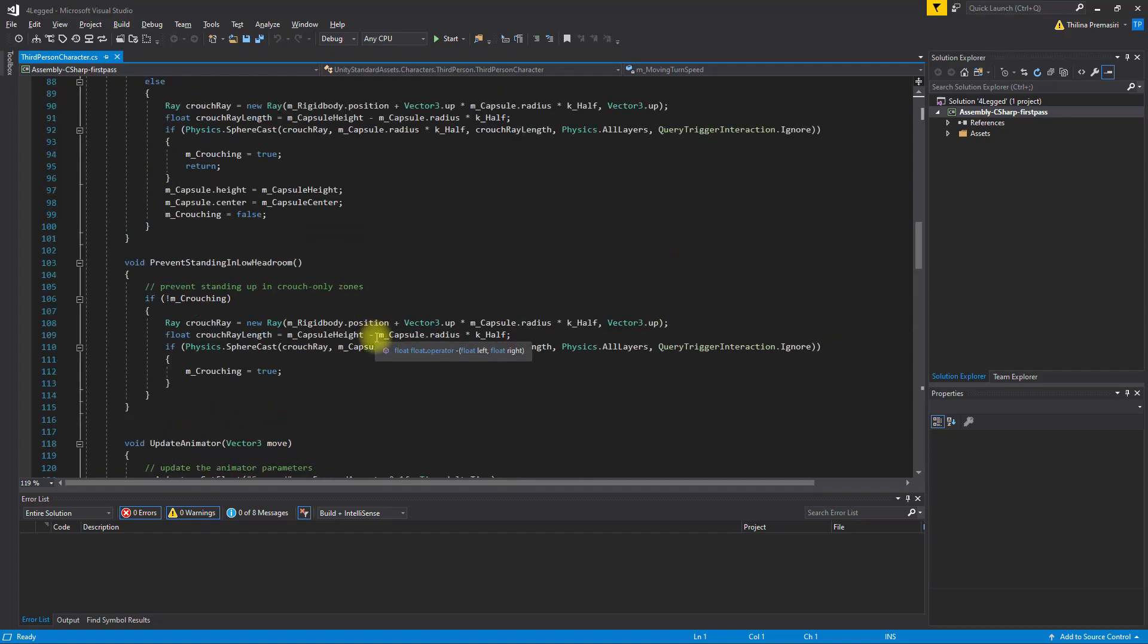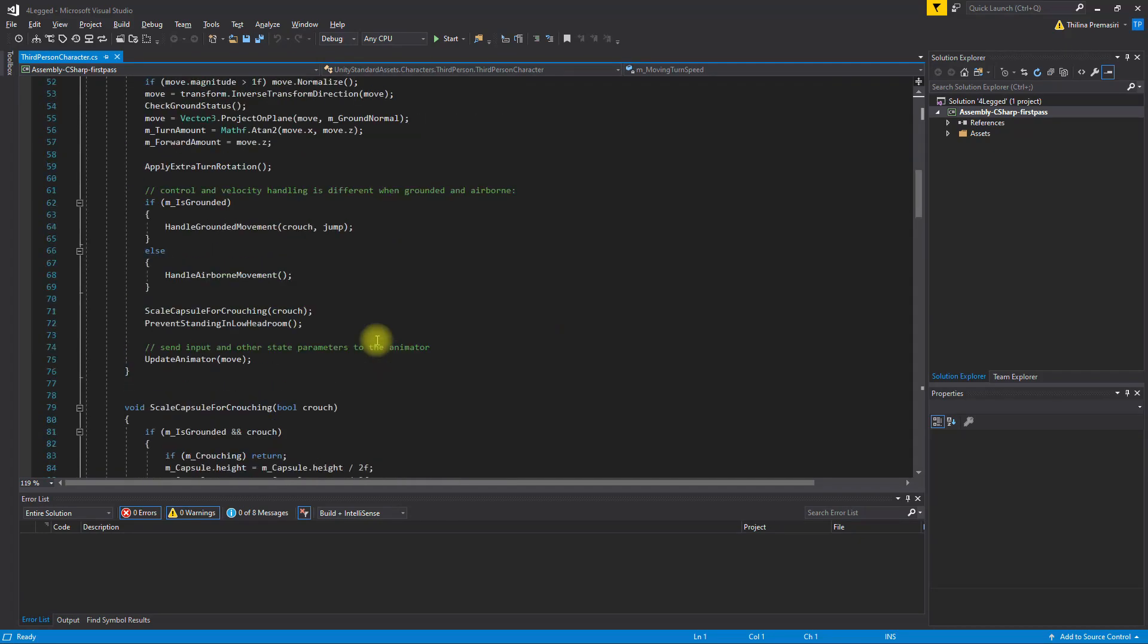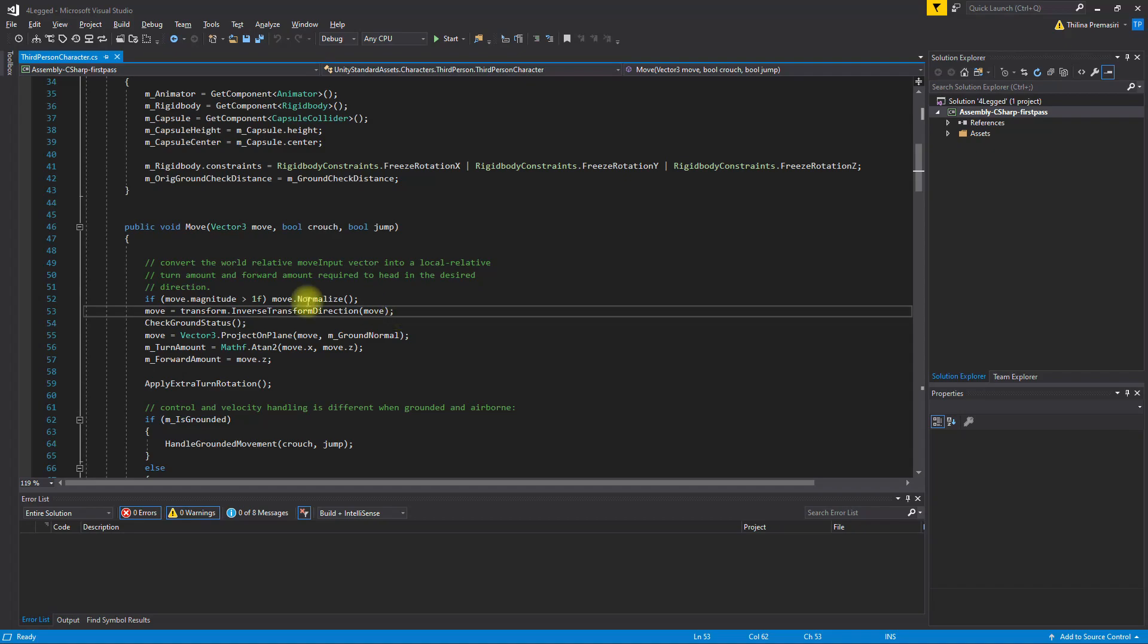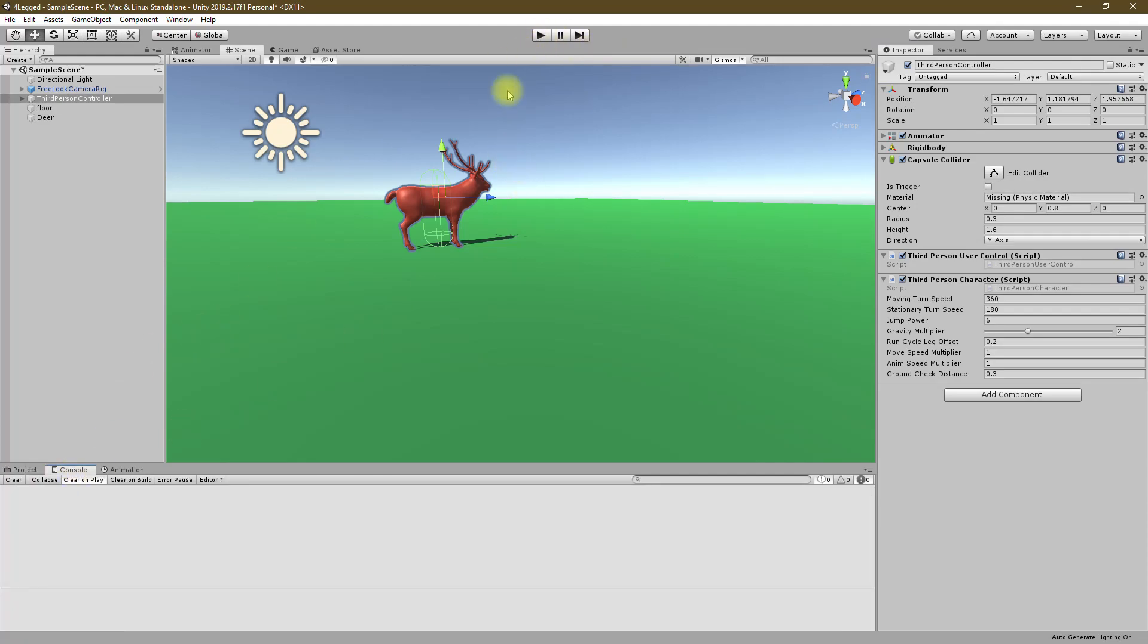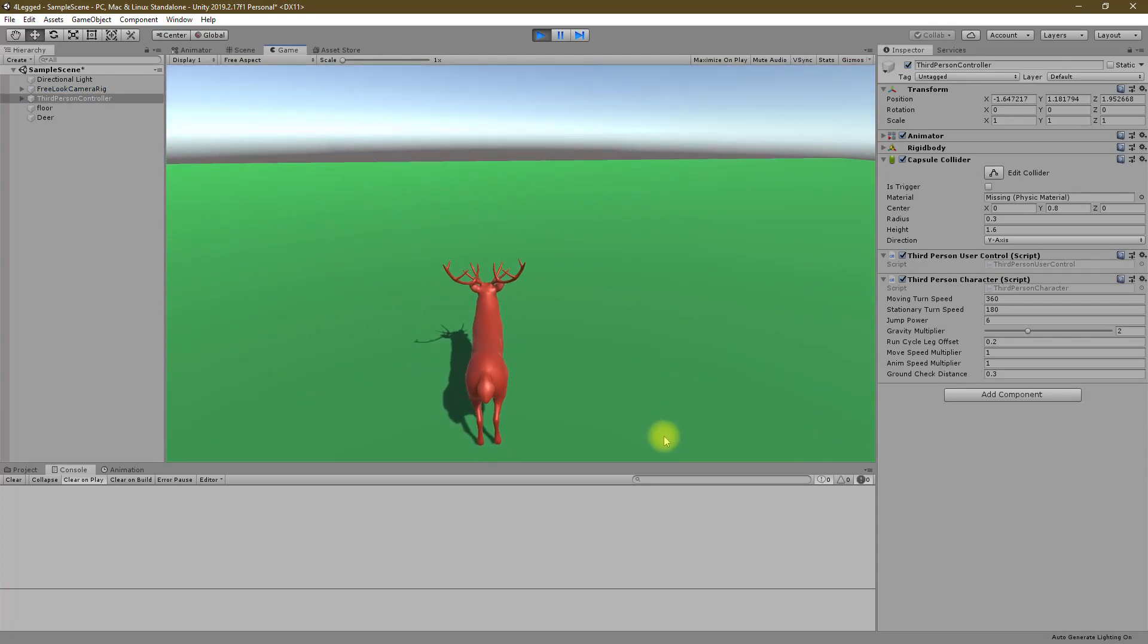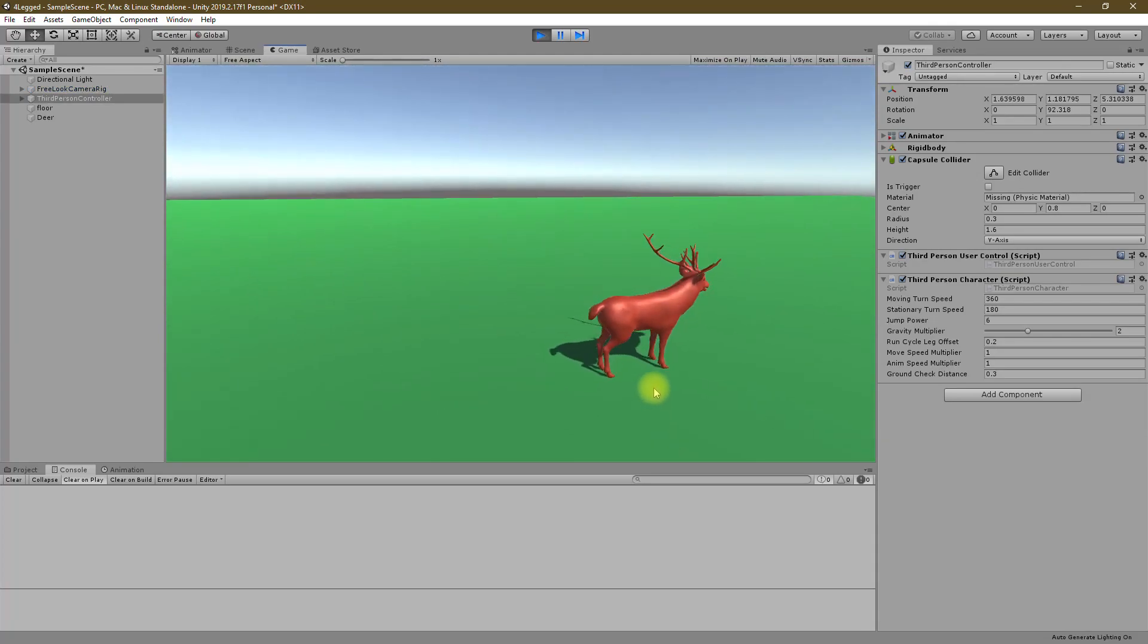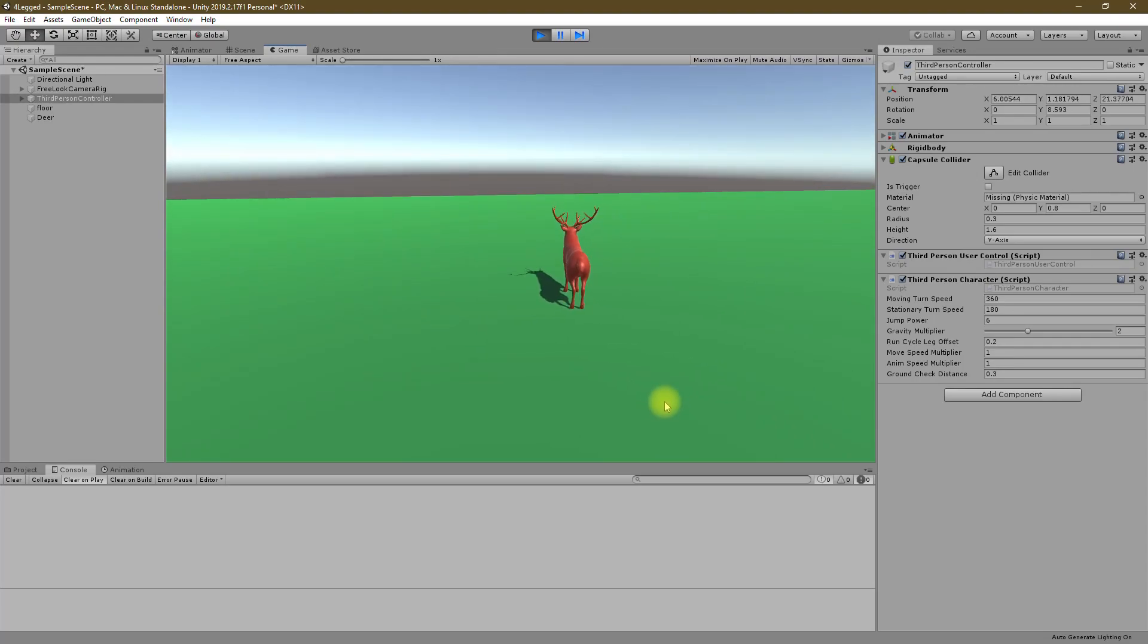Okay, let's change this thing. Actually I think the reason is here, I disabled the animator. So when I enable the animator, let's see. Yeah, it works now. Okay, now the deer character can move but it does not have animations.